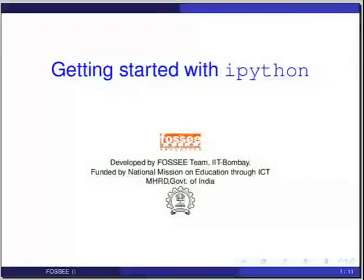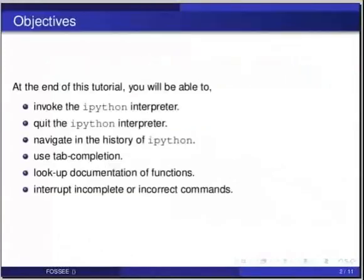Hello friends and welcome to the tutorial on getting started with ipython. At the end of this tutorial you will be able to invoke the ipython interpreter, quit the ipython interpreter,